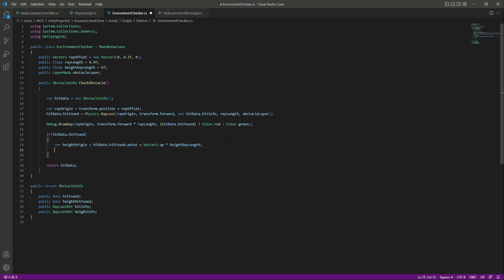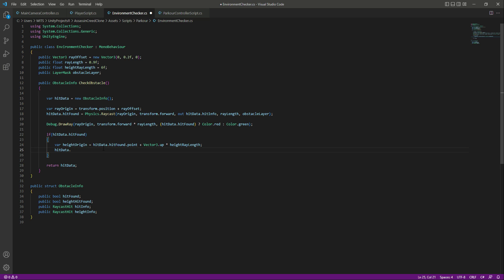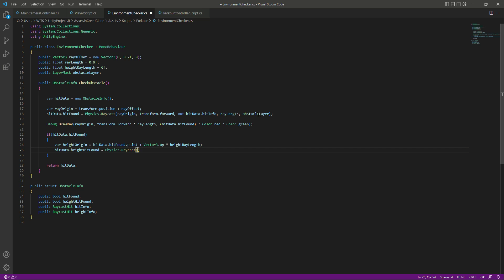Now we have the origin set. To create the actual raycast, we say: hit data dot height hit found equals Physics dot Raycast. We'll follow the same pattern as before — passing the origin, direction, storing the information, giving it the length, and then the layer.